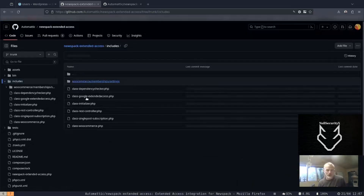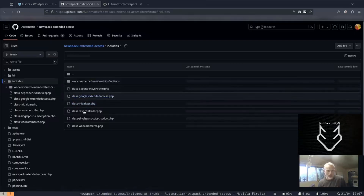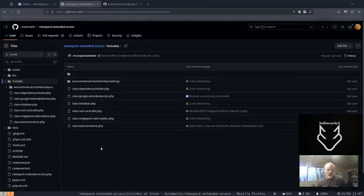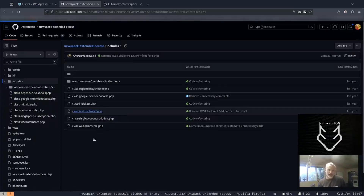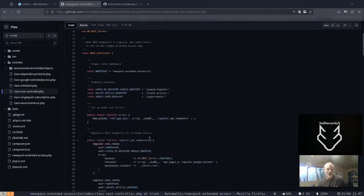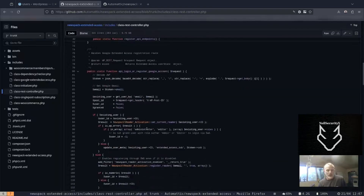The plugin works by providing a REST endpoint for user registration and login based on credentials from Google sign-in. Google provides these details in a JWT format. The login or register Google account function decodes the JWT, extracts the provided data, and then signs the user in.